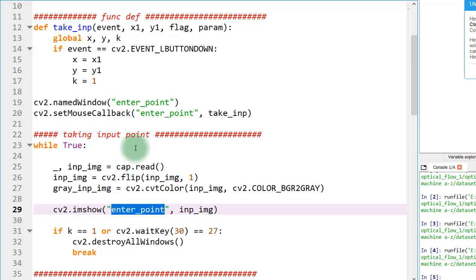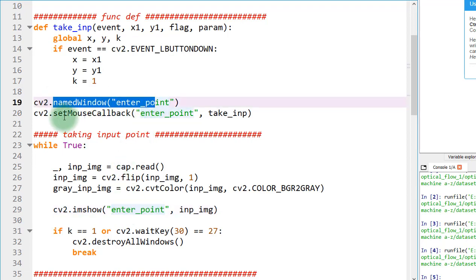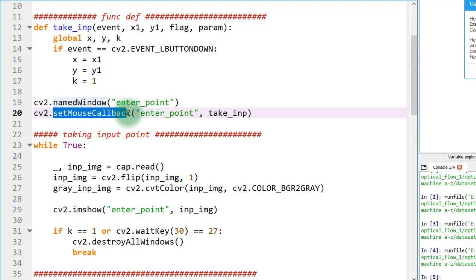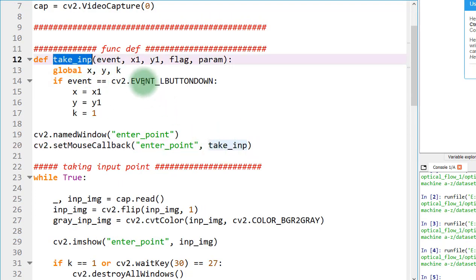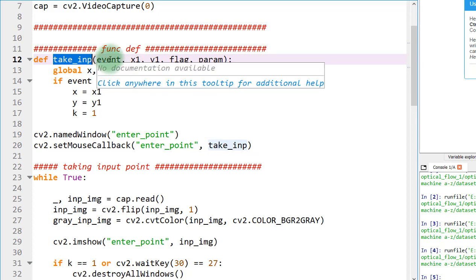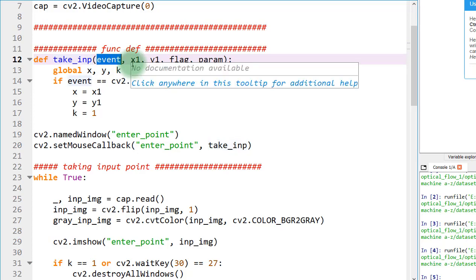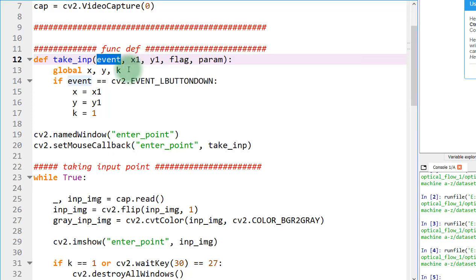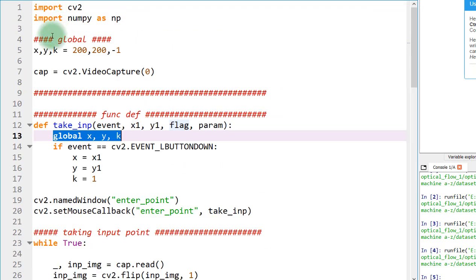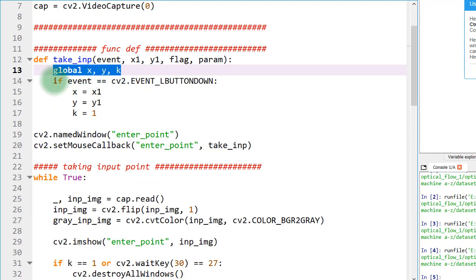When I call setMouseCallback on the 'enter point' window, it calls the named window in cv2. If any mouse activity happens in that window, it will call the function take_input which I defined. When it calls the function, it passes parameters such as the event — whether I move the mouse, press right click, press left click — and the current x, y position of the mouse. I declared these as global x, y, k to make them usable inside the function.